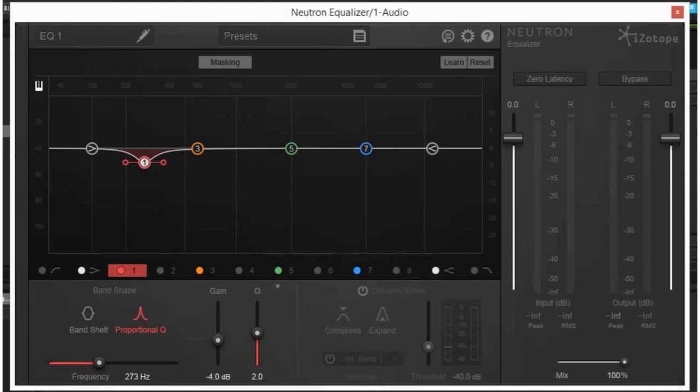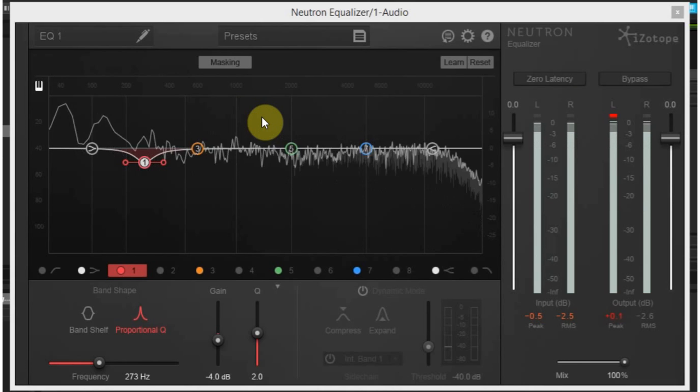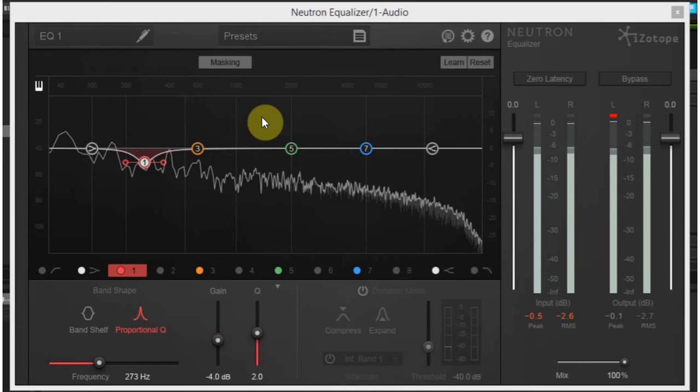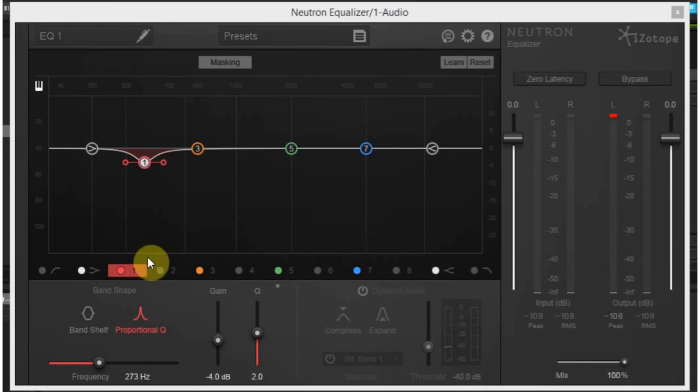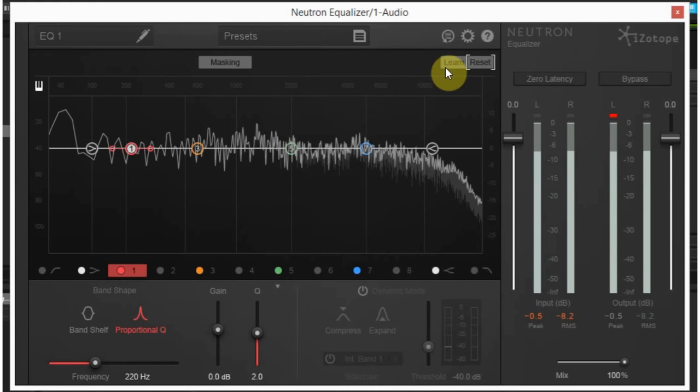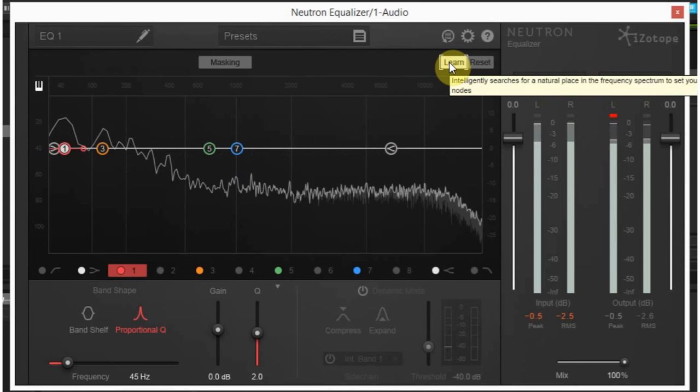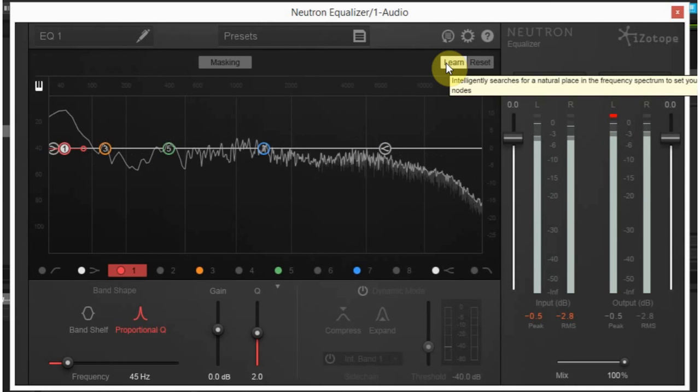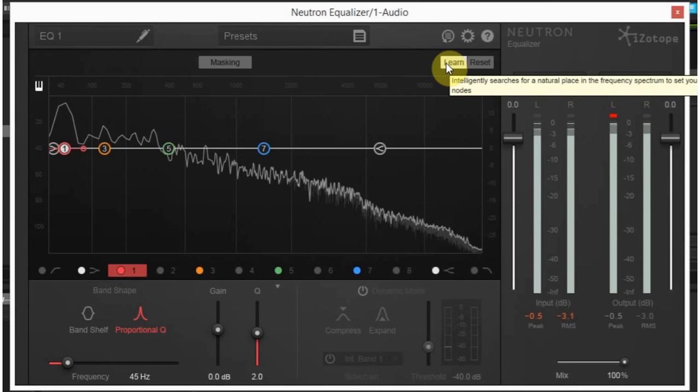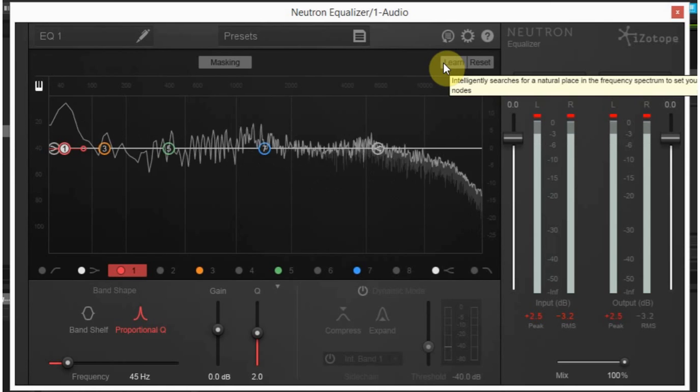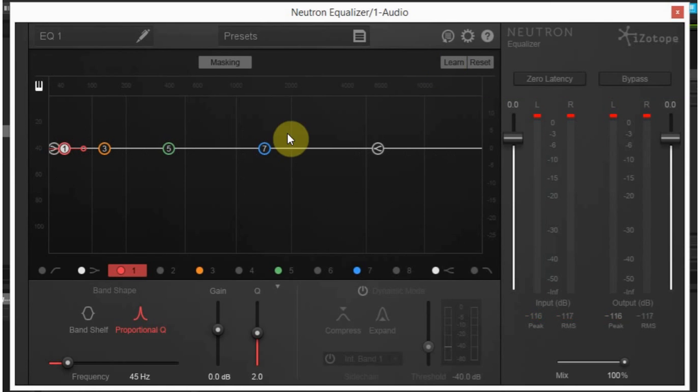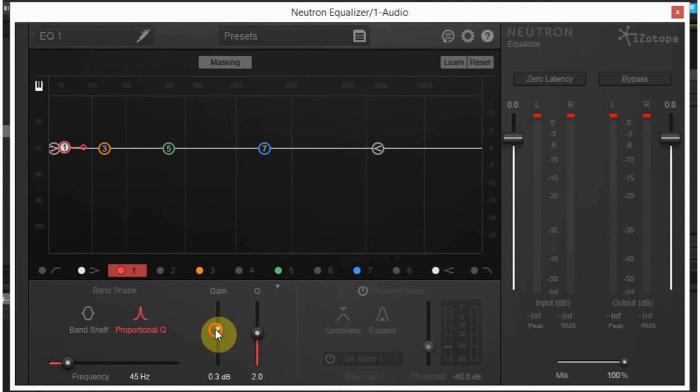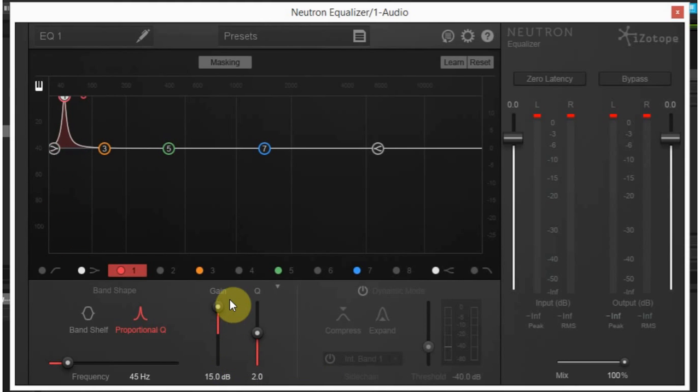Right now I've got it set on a bass track. I'm going to go ahead and play that and hit Learn and see where Neutron thinks I should be paying attention to when trying to EQ this. Now that it's set those places, it's best to go in and give it a gain boost and reduce to see what's changing inside the sound itself and decide whether you should give it any more or any less.